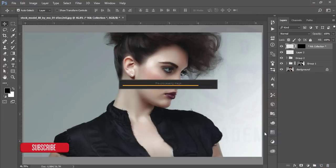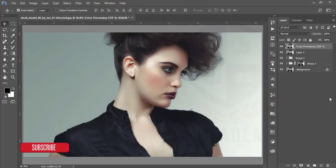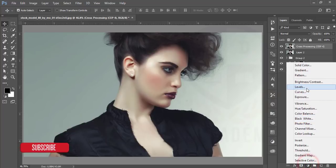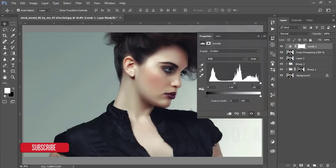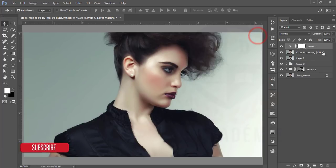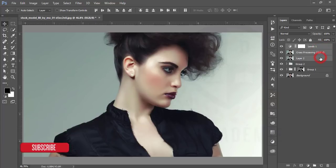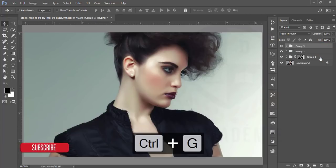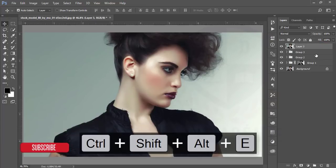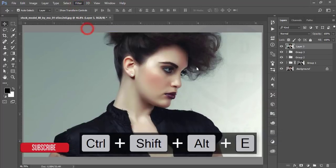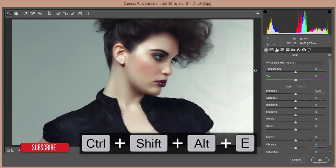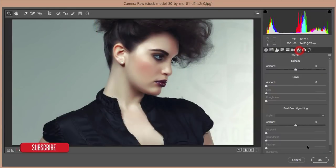After hitting the OK button, I'll just do some basic things which is the levels. Go to the levels and I'll just give some levels like that and hit OK button. Make all the layers in a group and merge.